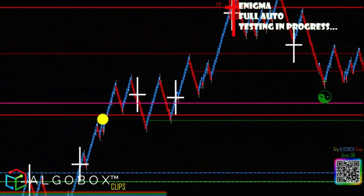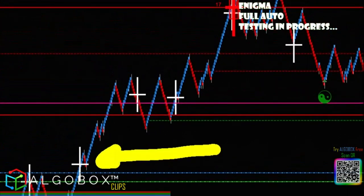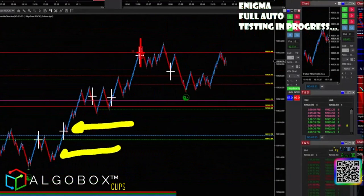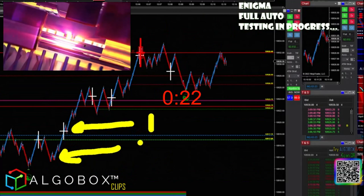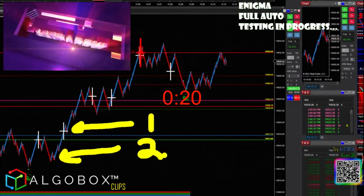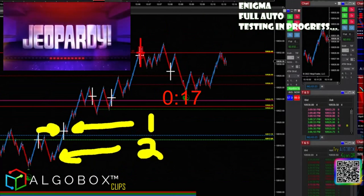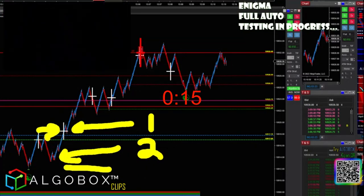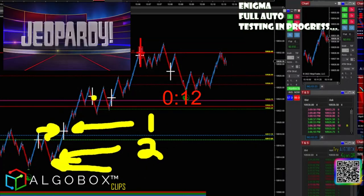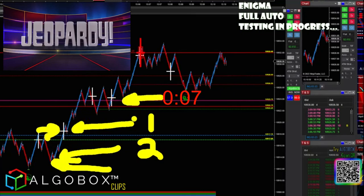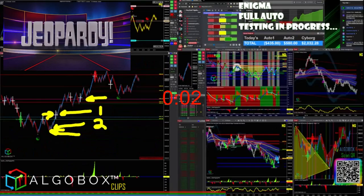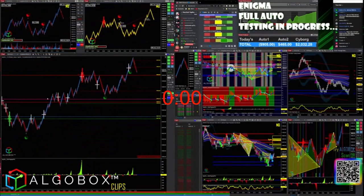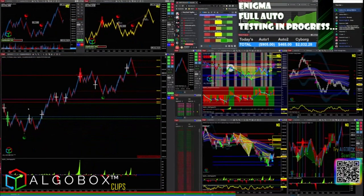Pop quiz — could I use that cross right there, or that pivot right about there? Type a one if you think I should use the cross as the pivot point, type a two if you think I should use this other pivot for the center of the DC DM measurement. Type one or two based on which one you think is correct.